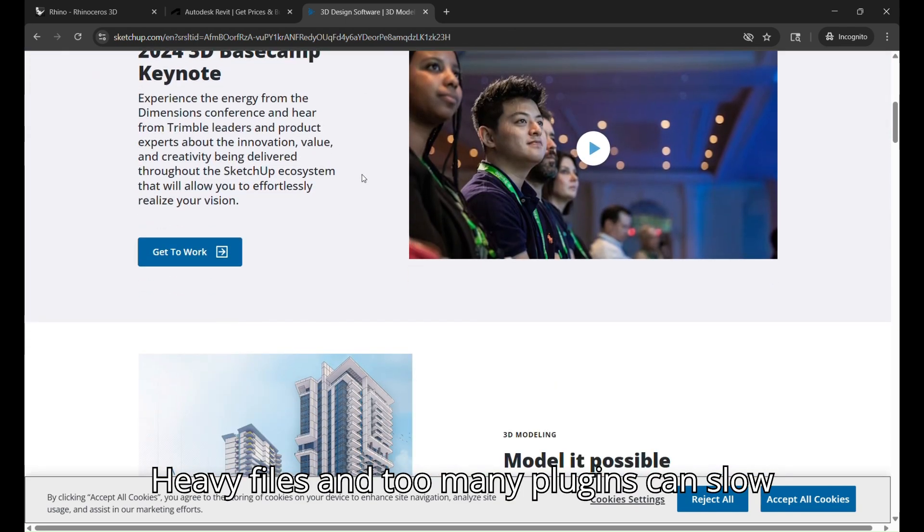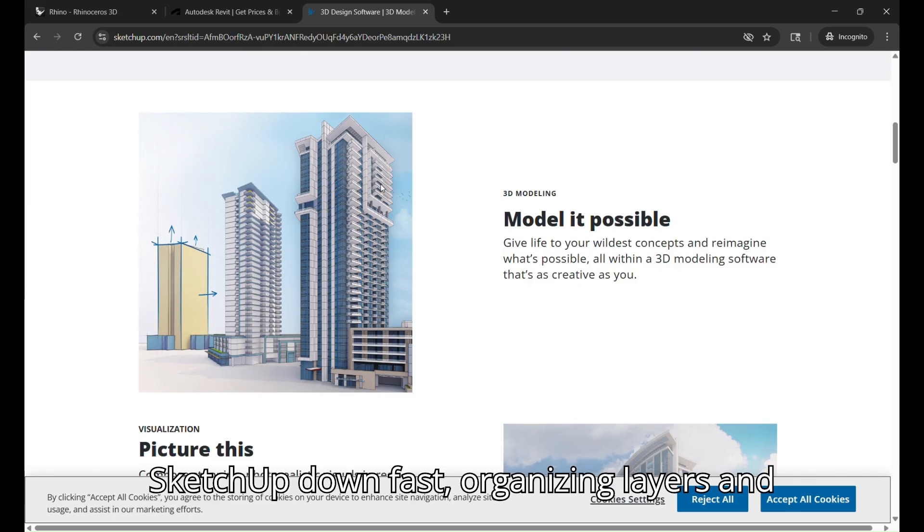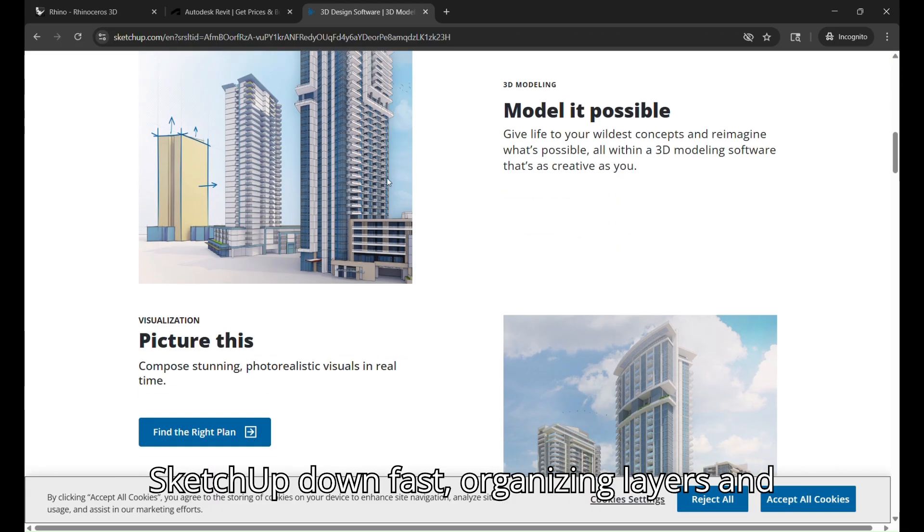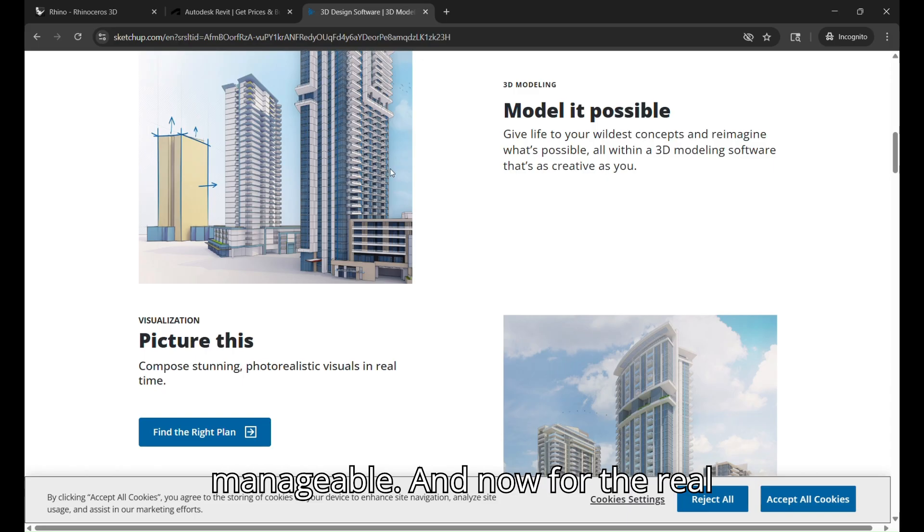Heavy files and too many plugins can slow SketchUp down fast. Organizing layers and groups properly is key to keeping it manageable.